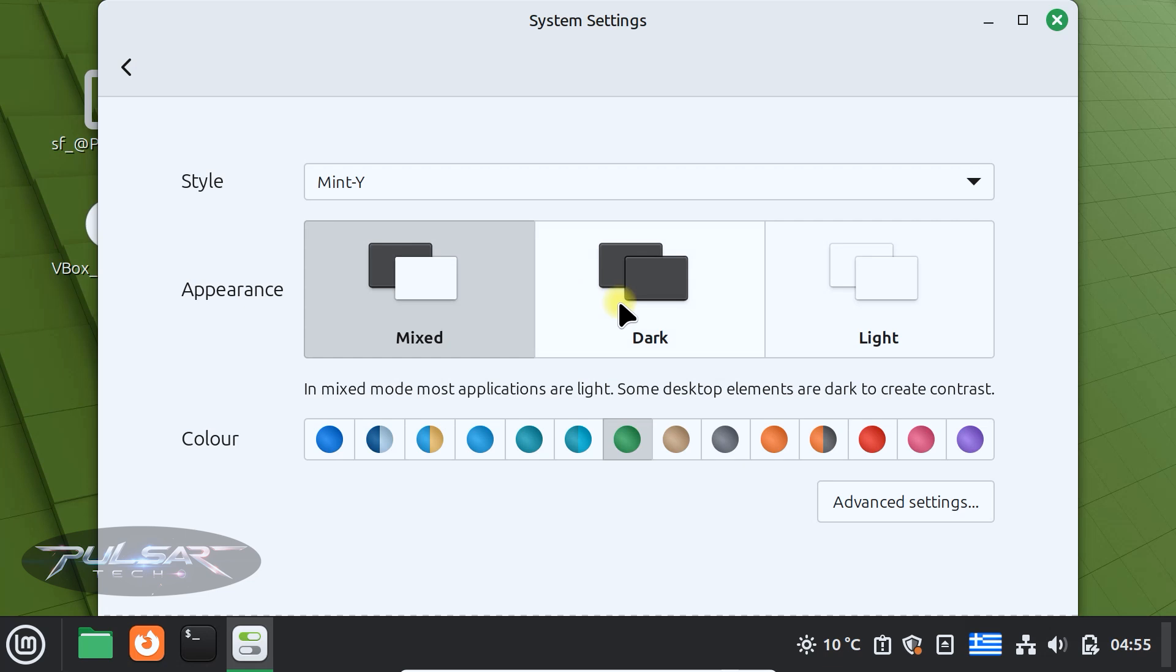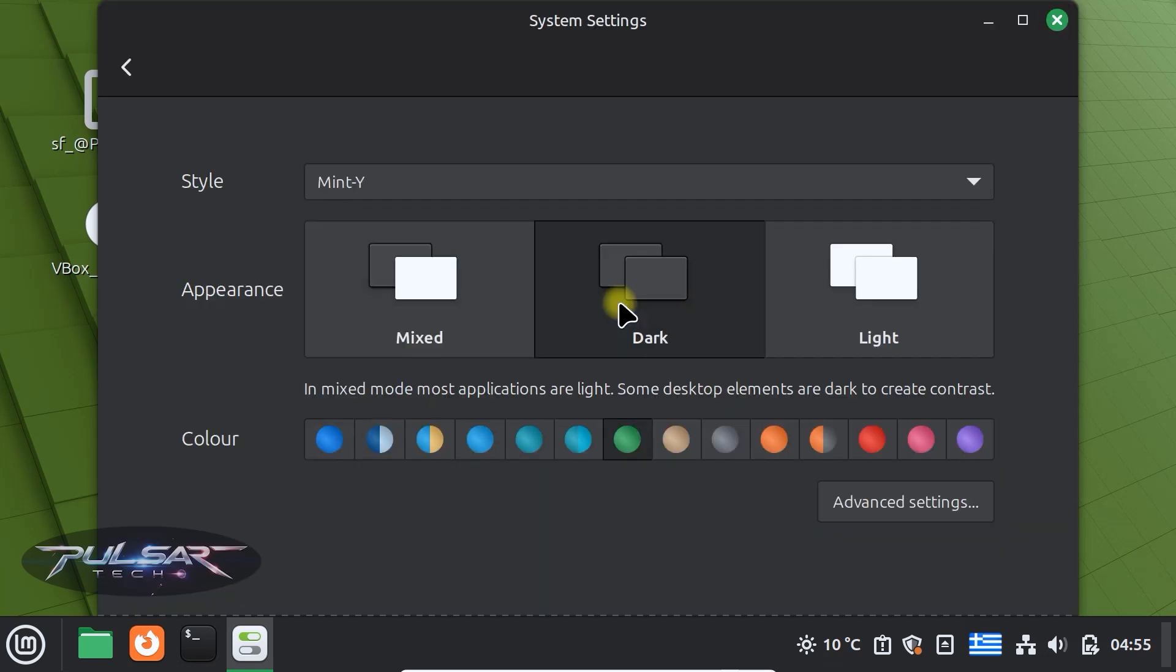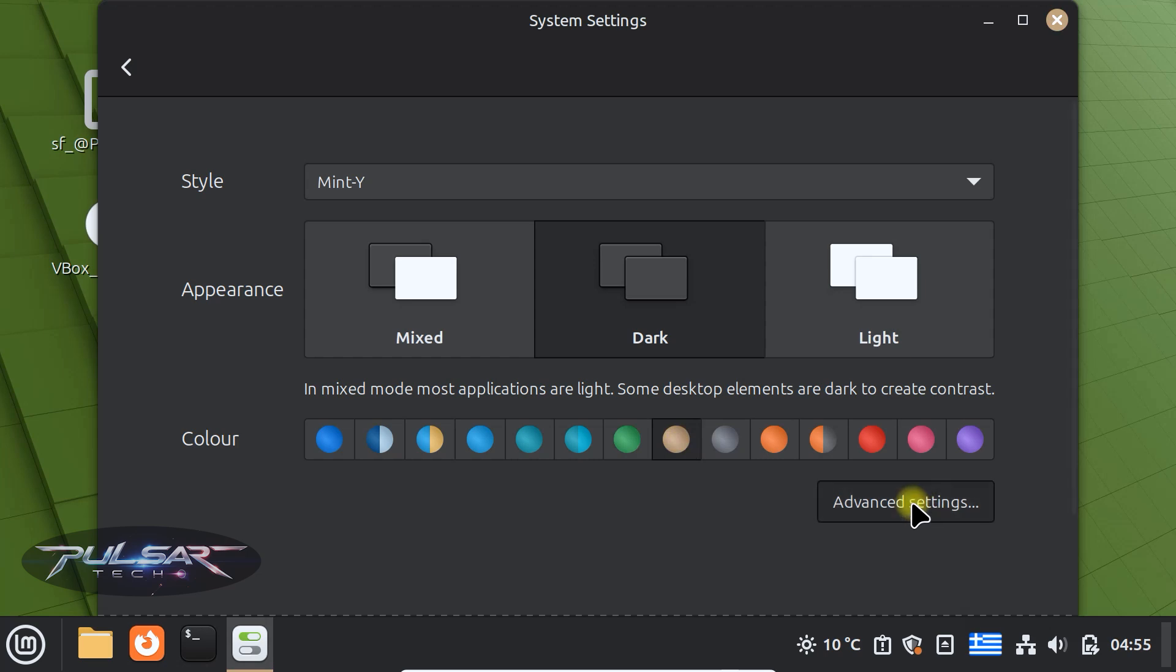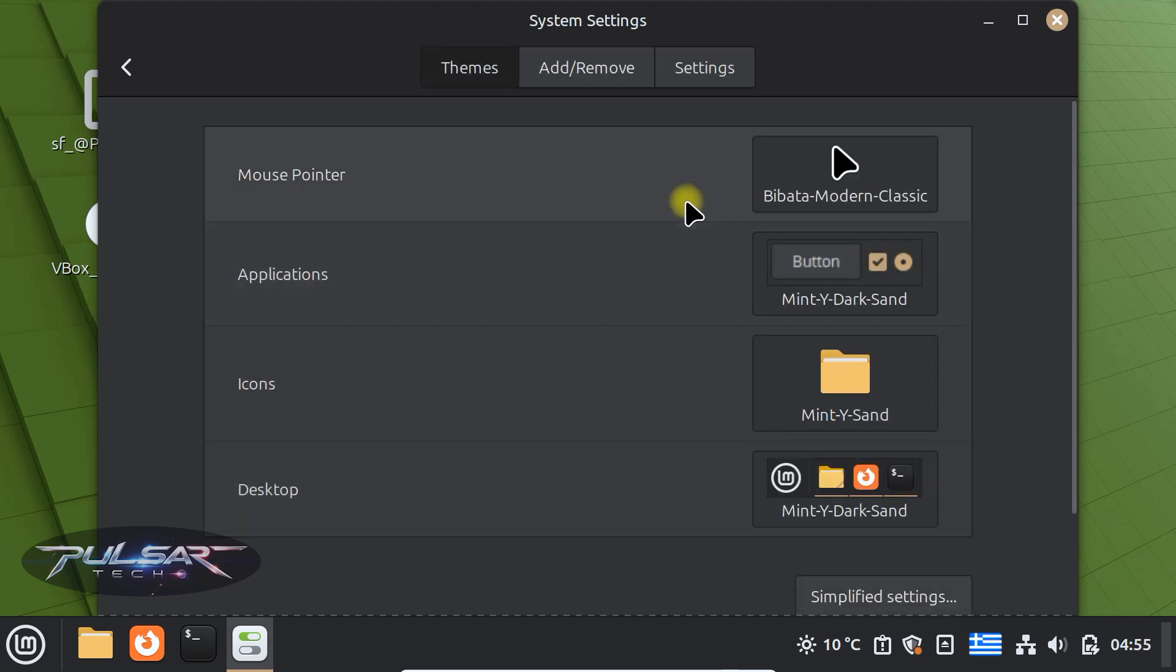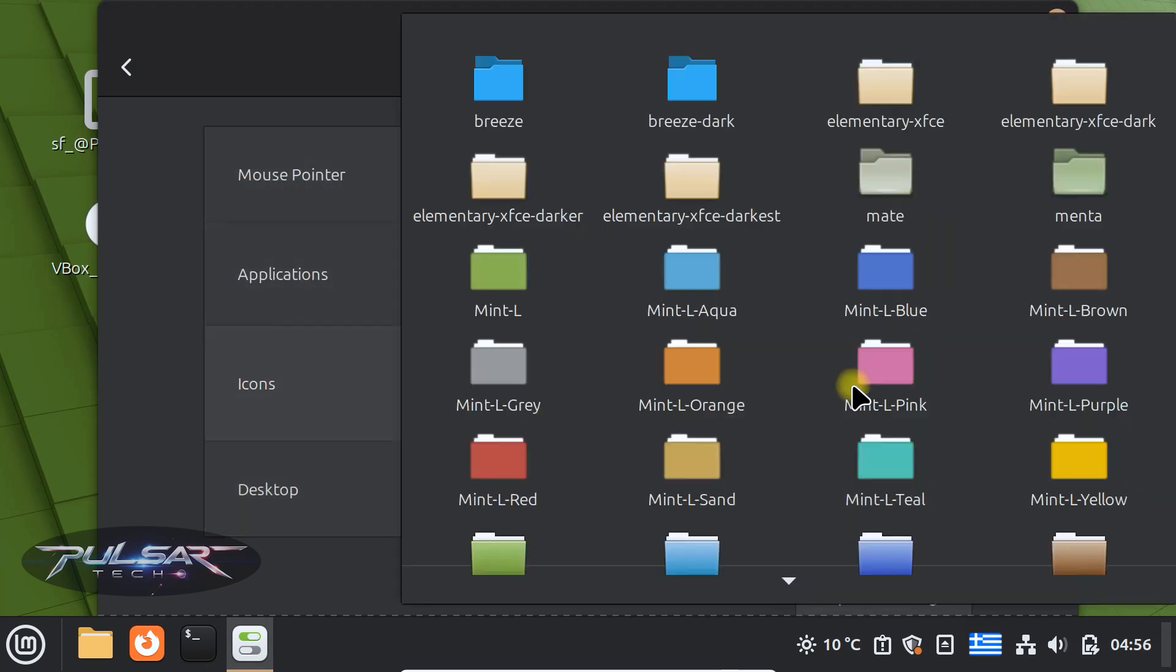You can select different appearance, mix, dark or light, the color of the folders. Then if you go to the advanced settings, here you can customize icons, choose different colors, different look.